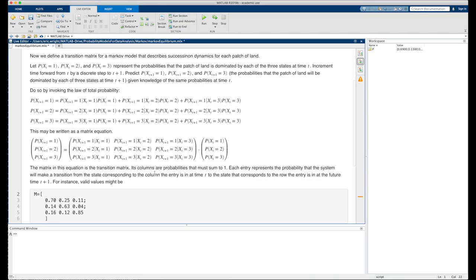Increment time forward from t by a discrete step to t plus 1. Predict p of x sub t plus 1 equals 1, p of x sub t plus 1 equals 2, and p of x sub t plus 1 equals 3, or the probabilities that the patch of land will be dominated by each of the three states at time t plus 1, given knowledge of the same probabilities at time t.